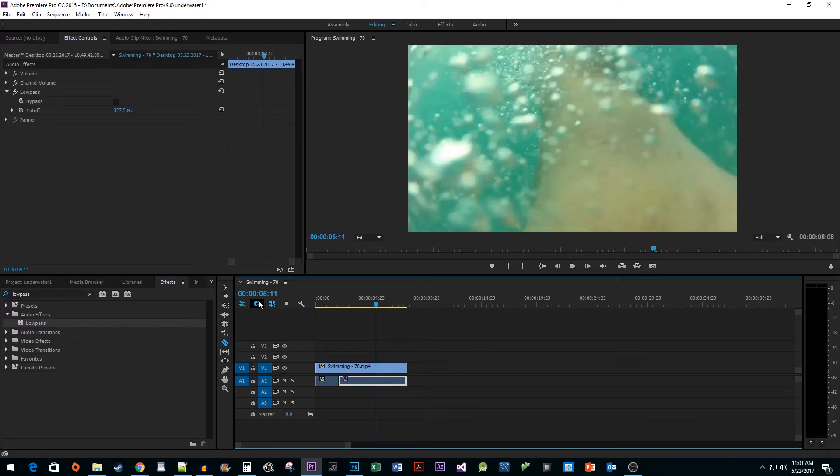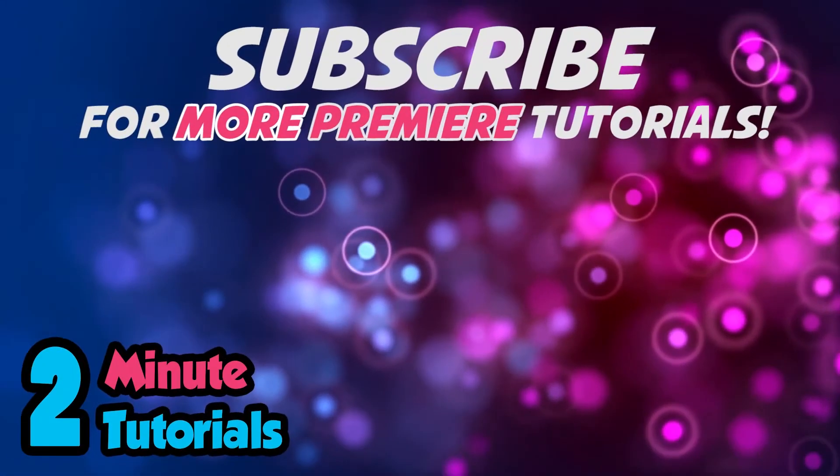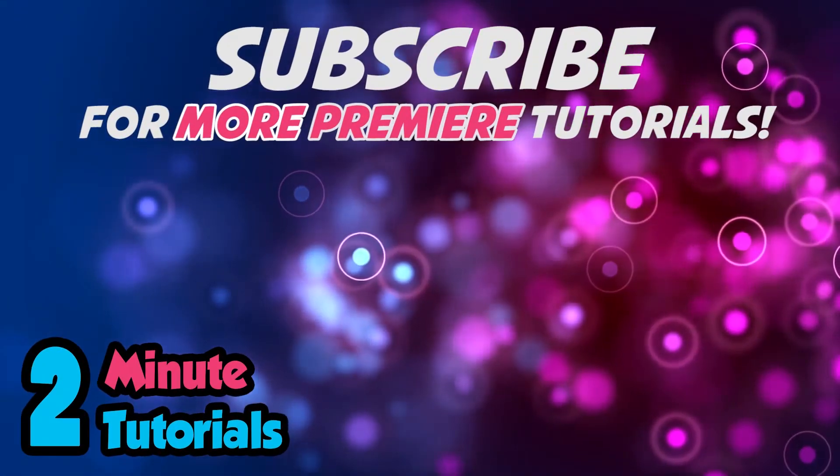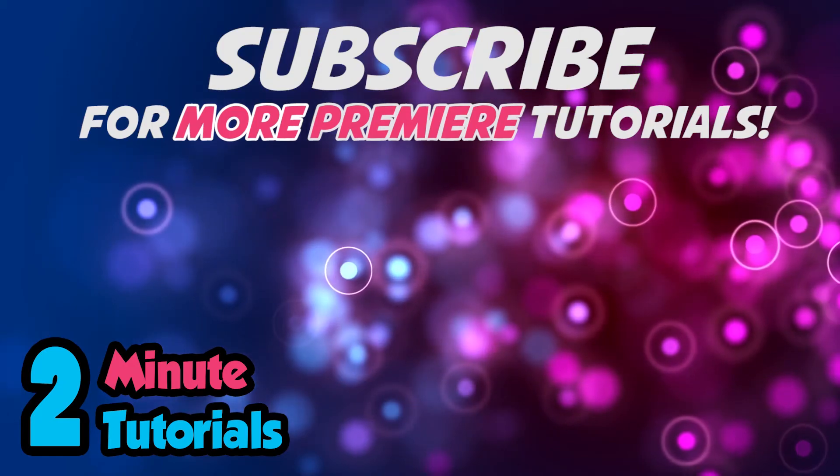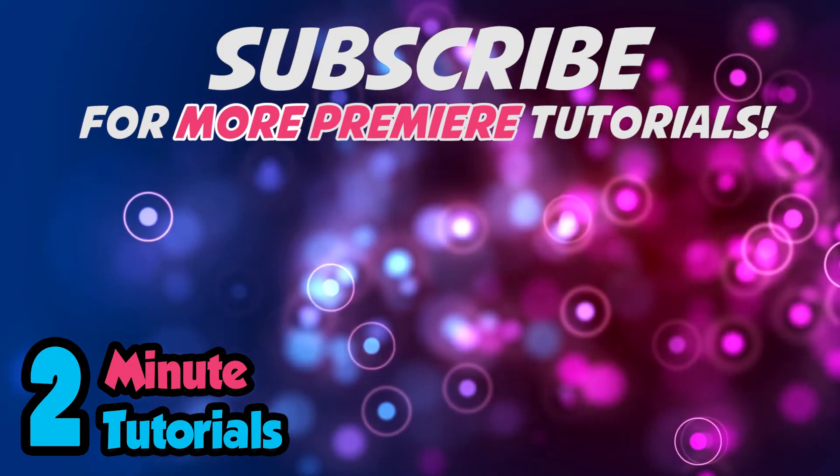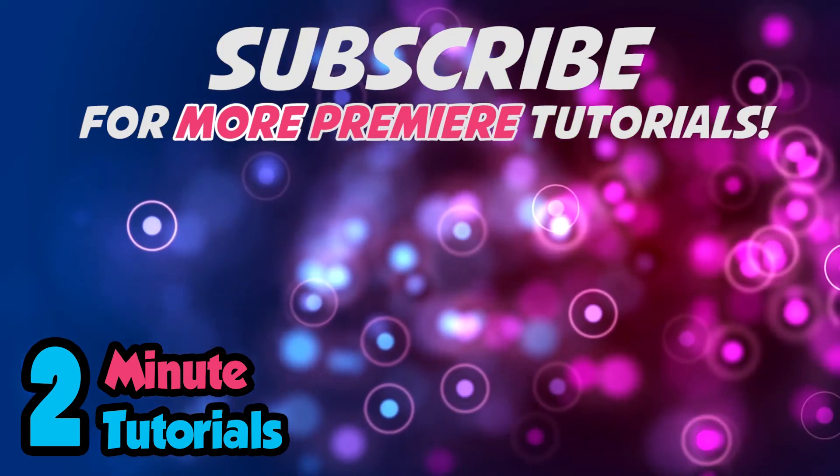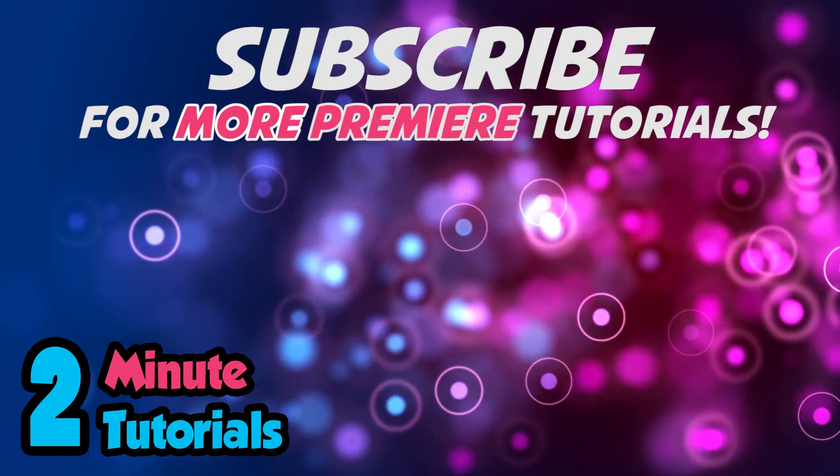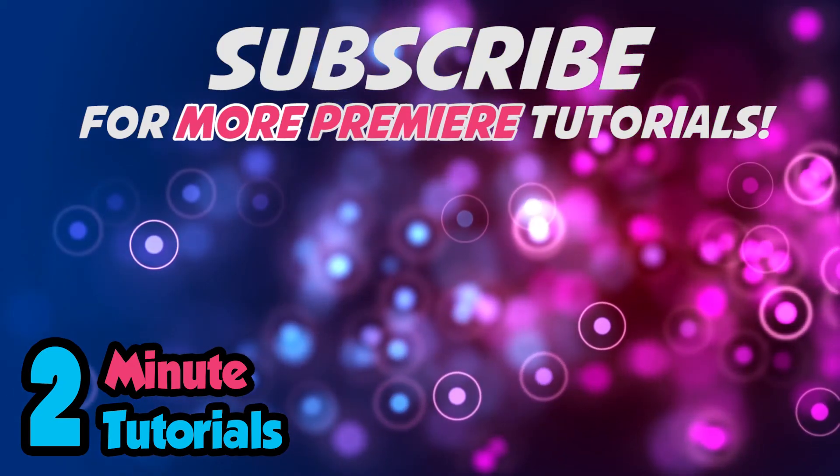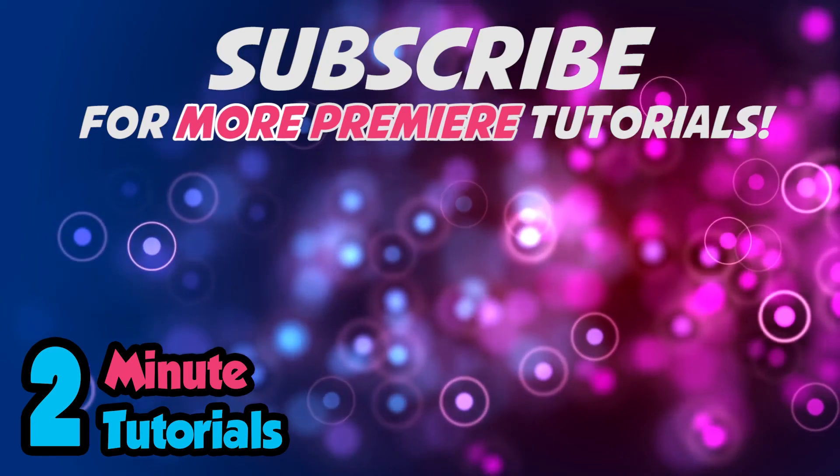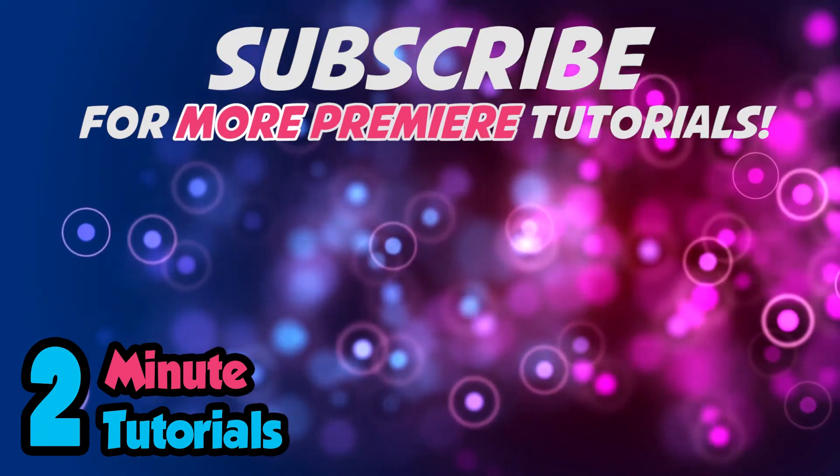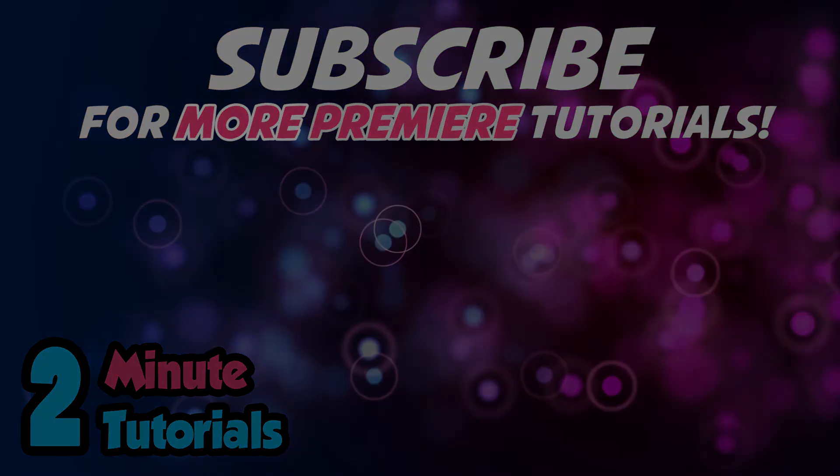All right, and there you have it. I hope you found this tutorial useful. We'll see you next time.